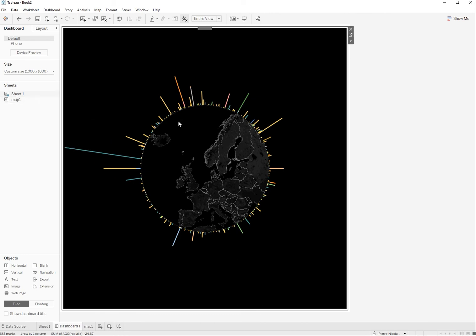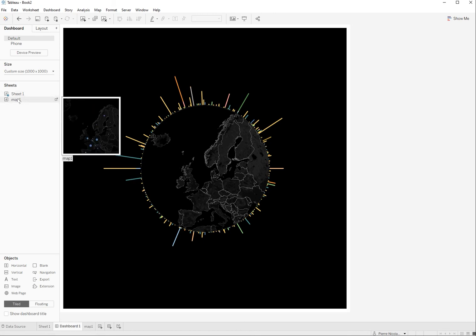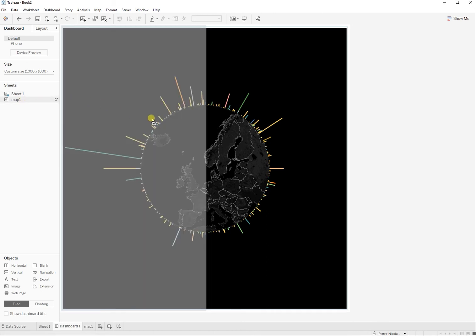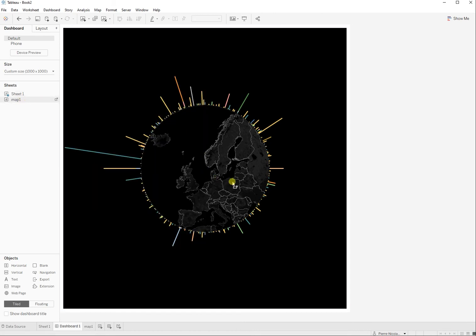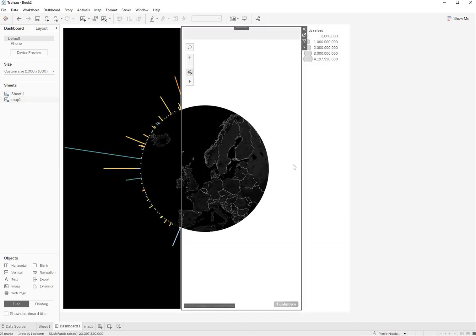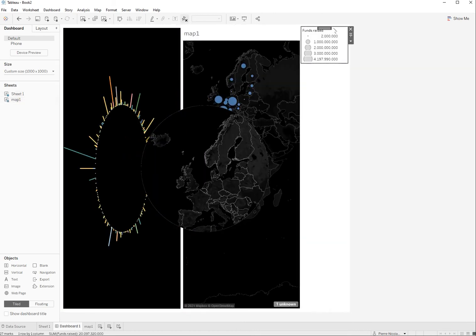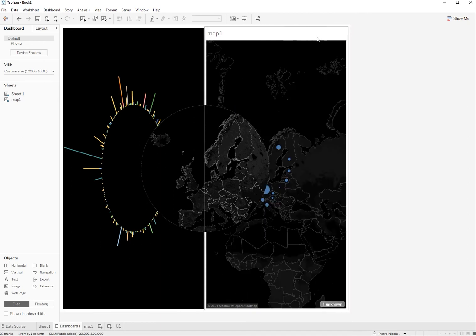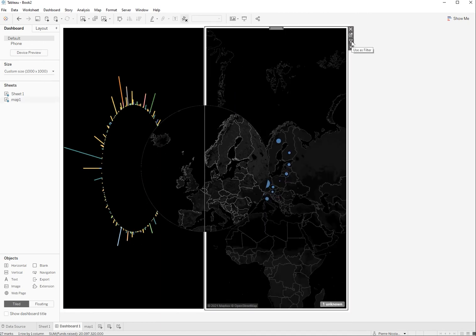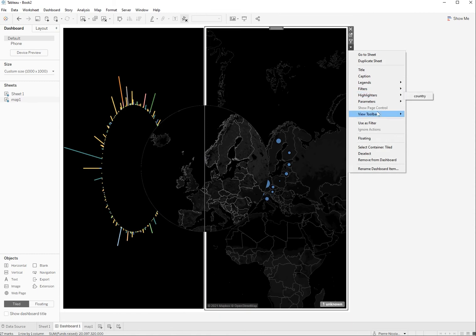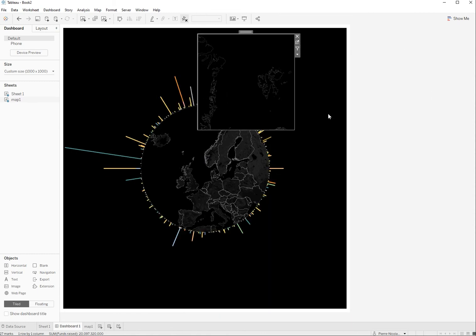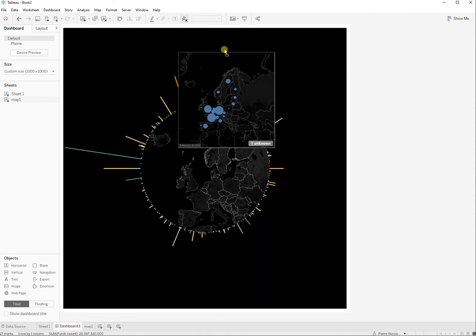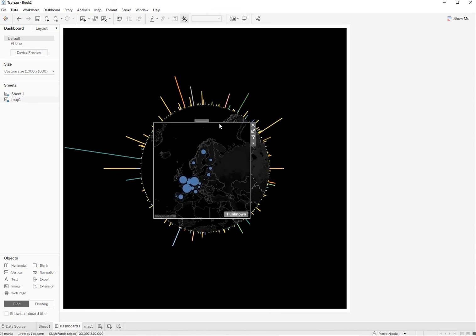So obviously if I drag that map onto the dashboard it won't give a very good result. We can try. Get rid of that first, get rid of the title here. I'm going to make it to floating. And obviously what you see here is that you don't see the map which is just below.